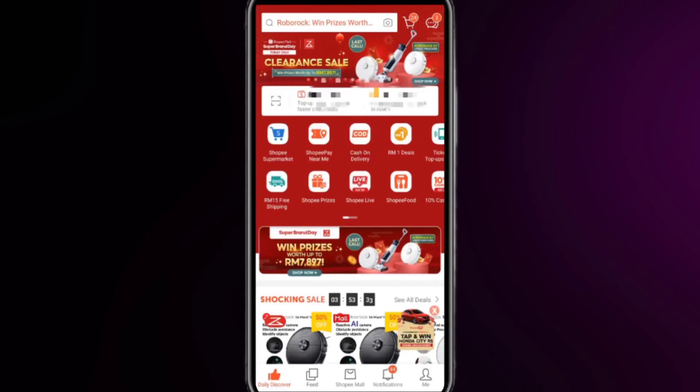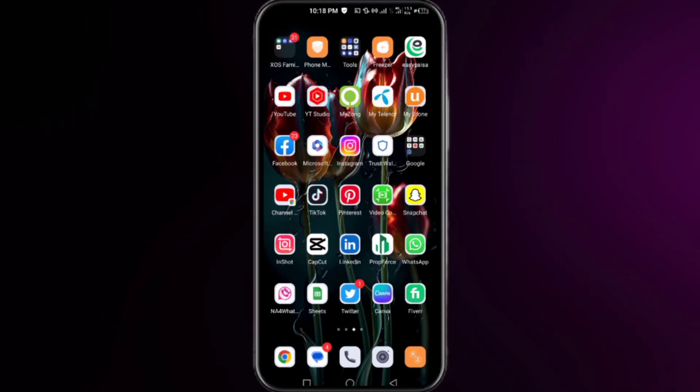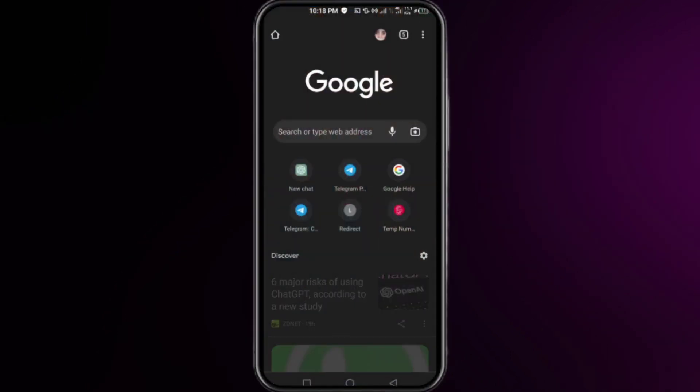This is how to delete Shopee purchase history on your account. There is no direct way to delete your purchase history, so we must contact the customer support team of Shopee and they will help us delete this purchase history. The first thing you need to do is